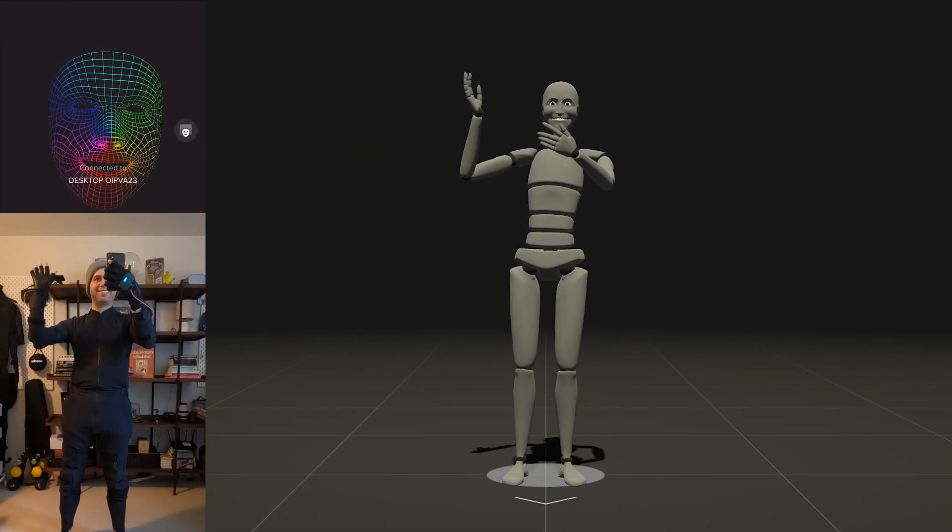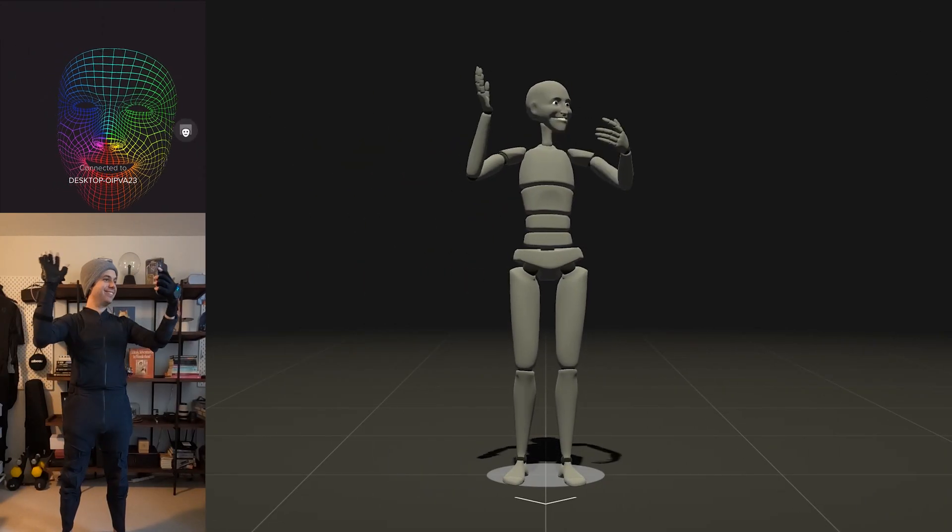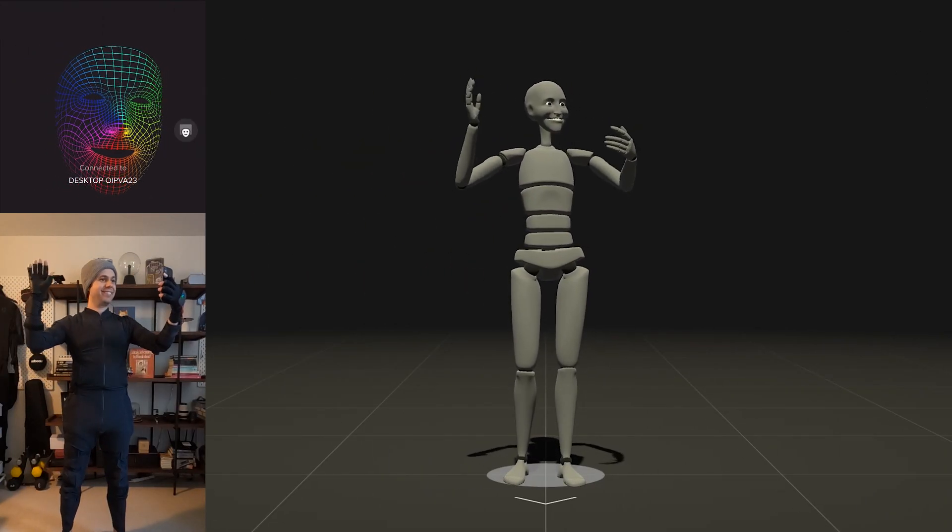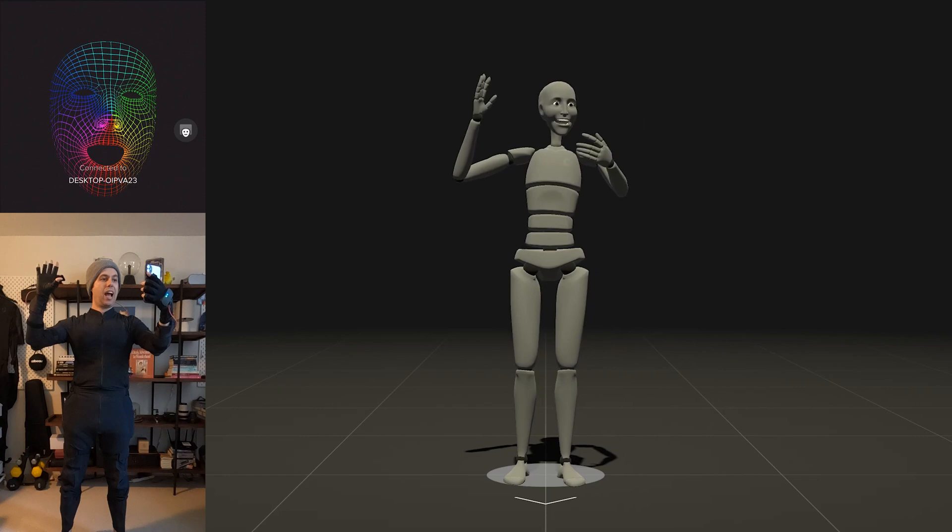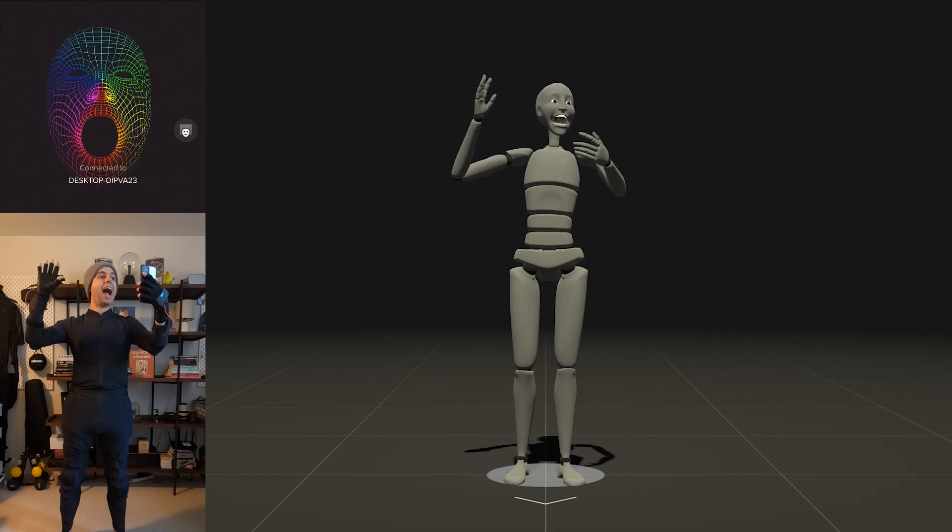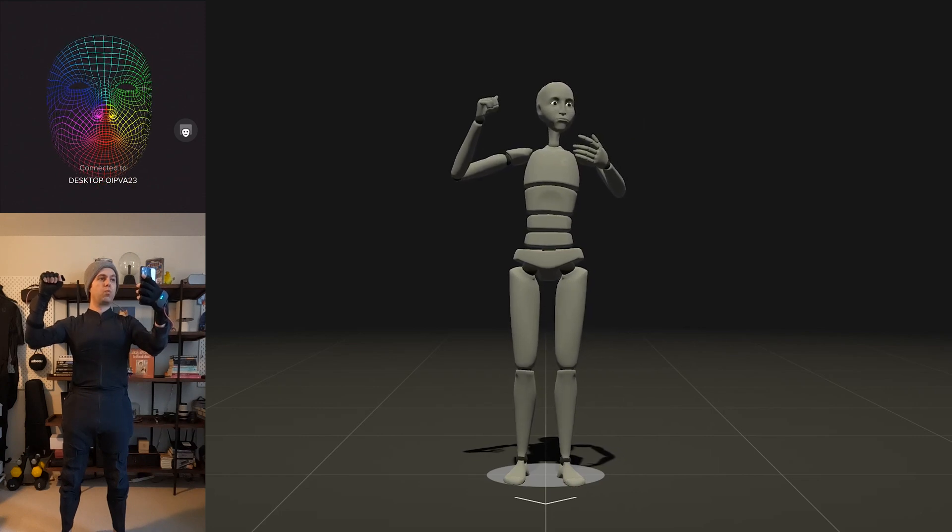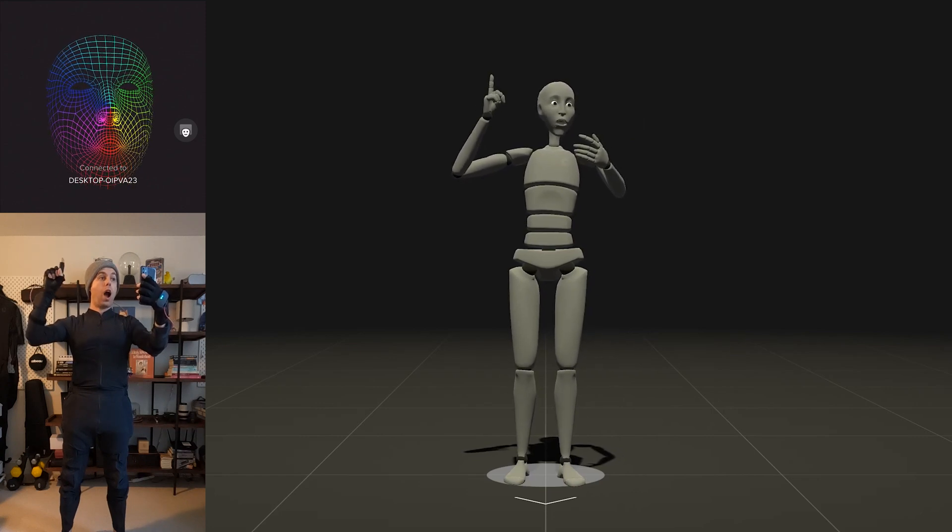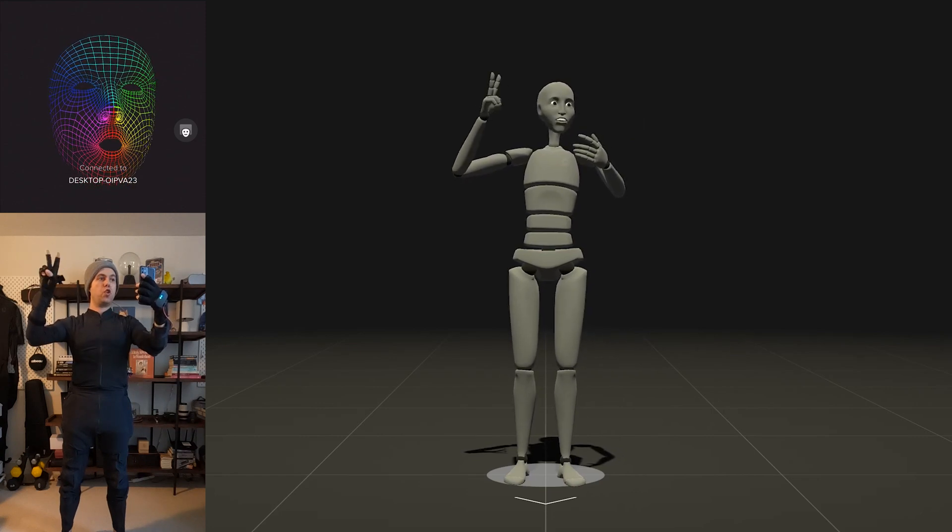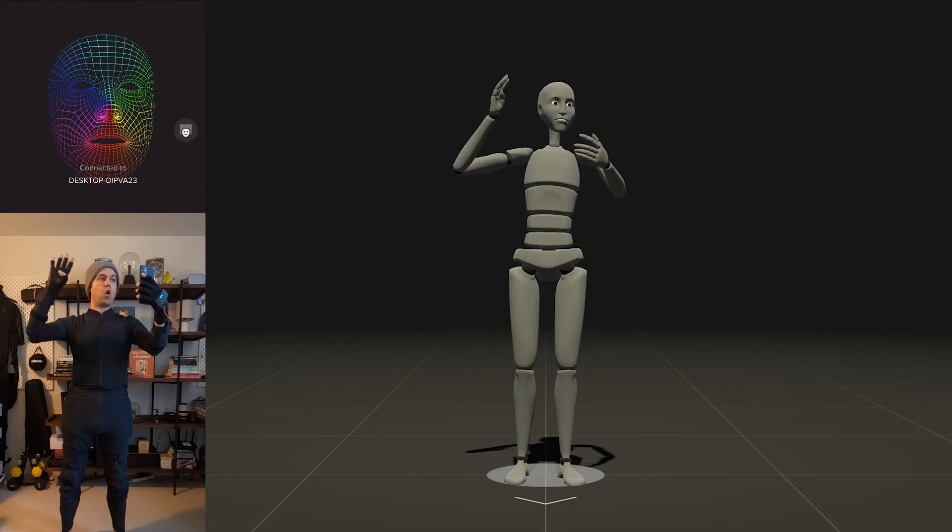You can also enable our face capture solution, and now you have access to completely full performance capture: hands, body, and face through Rococo Studio.